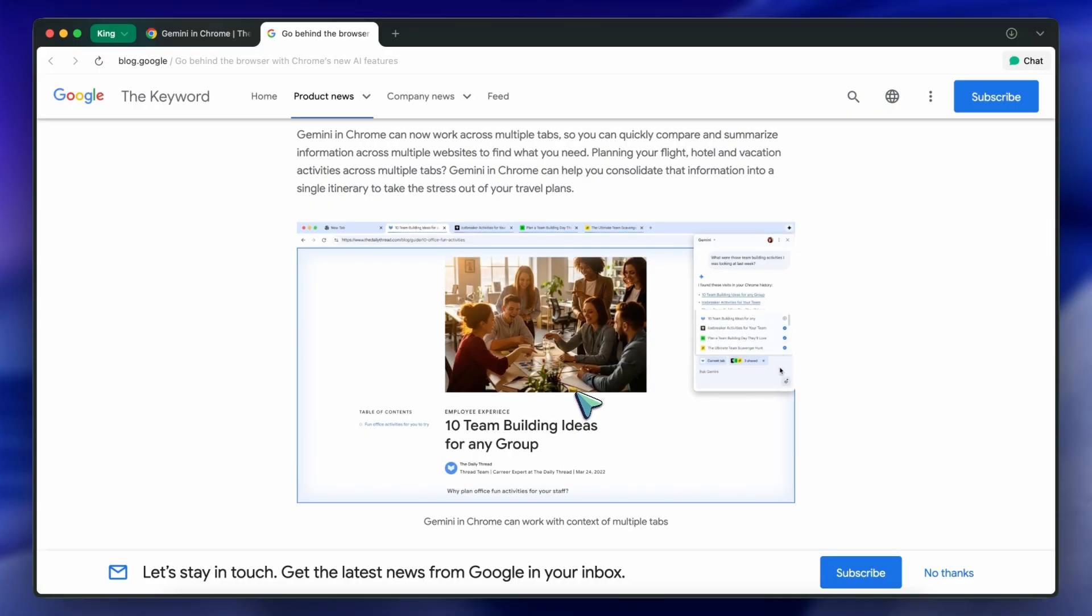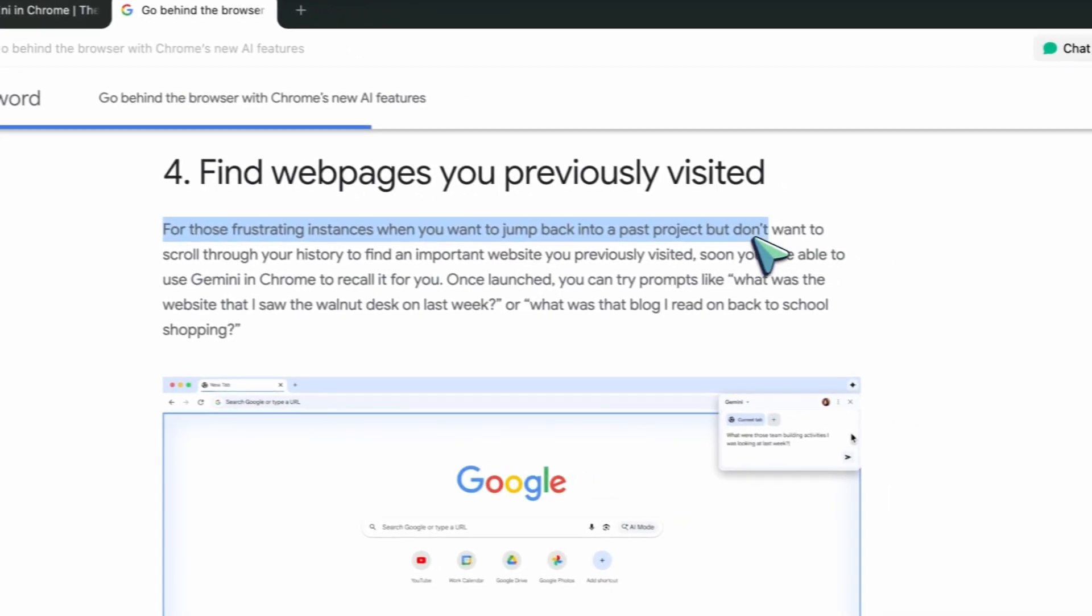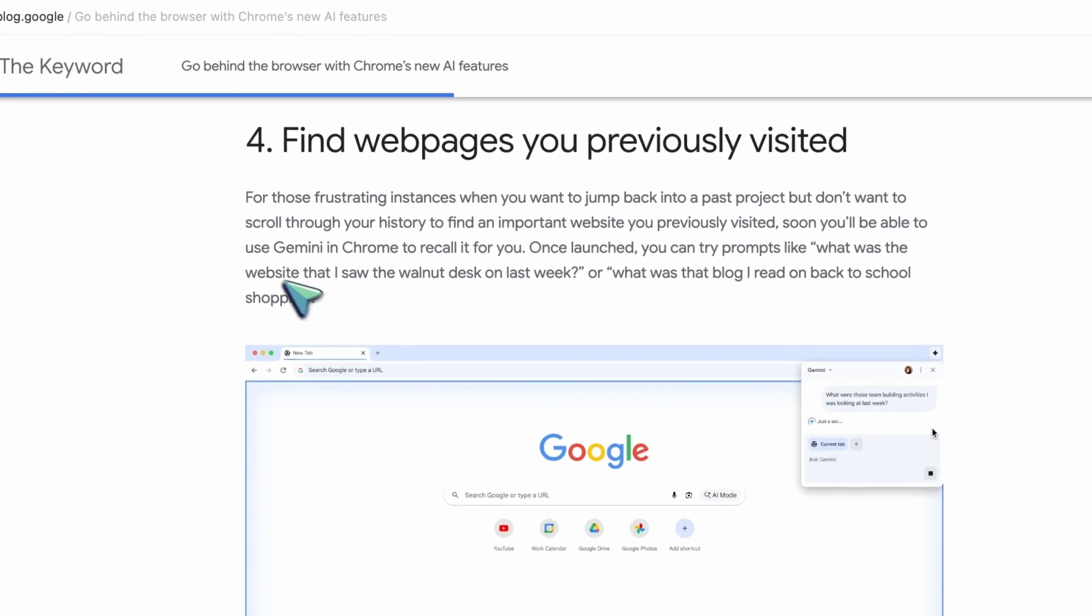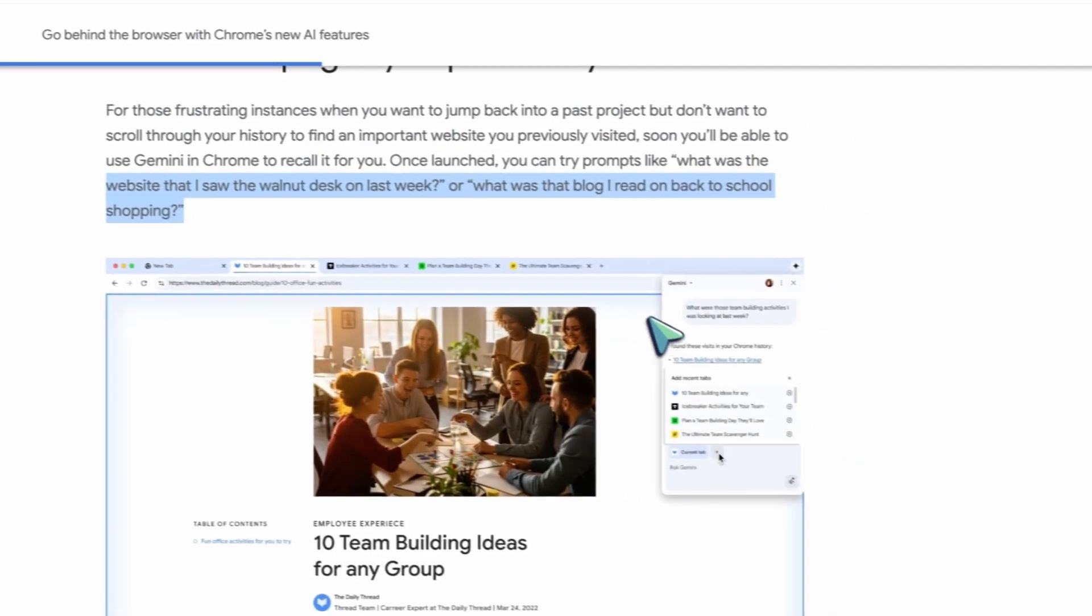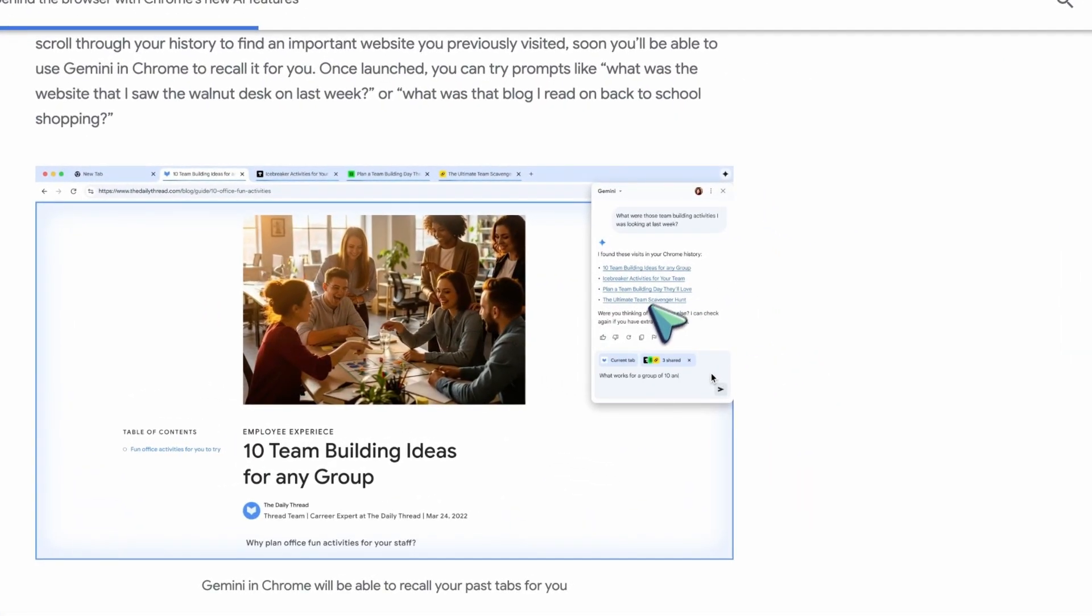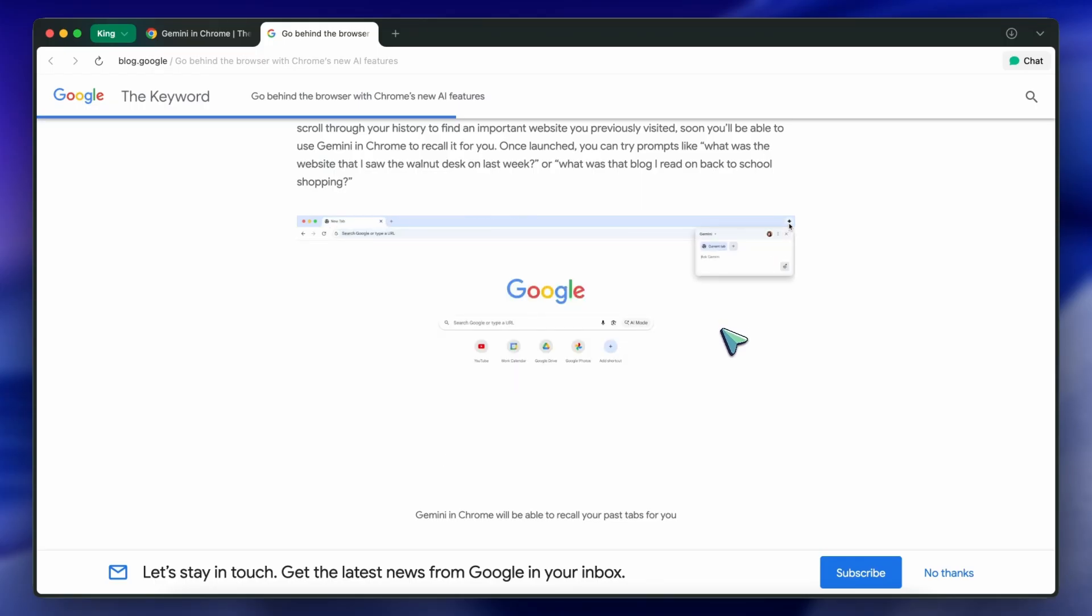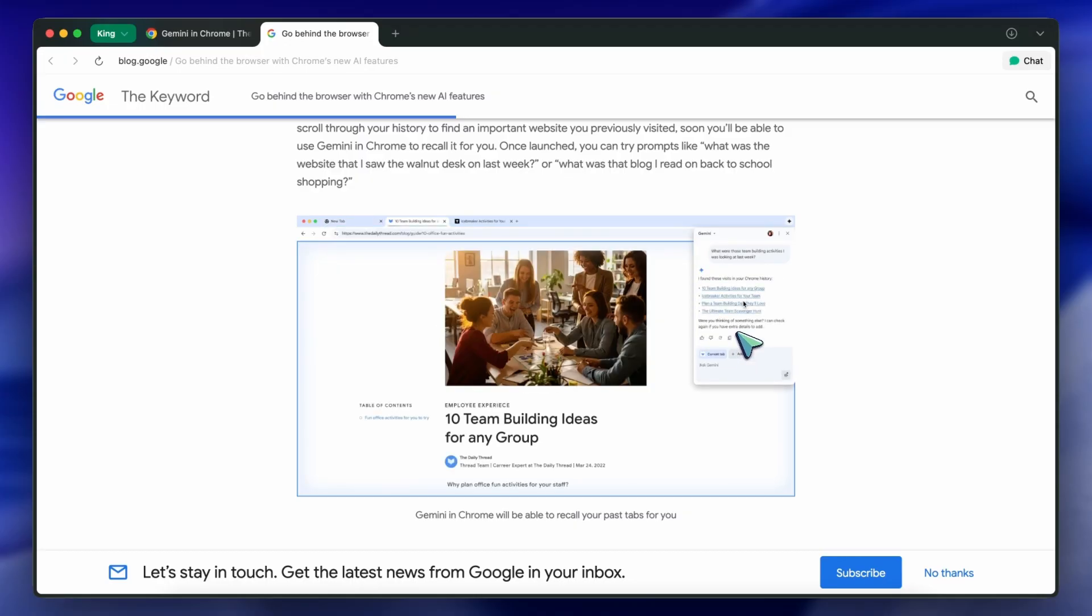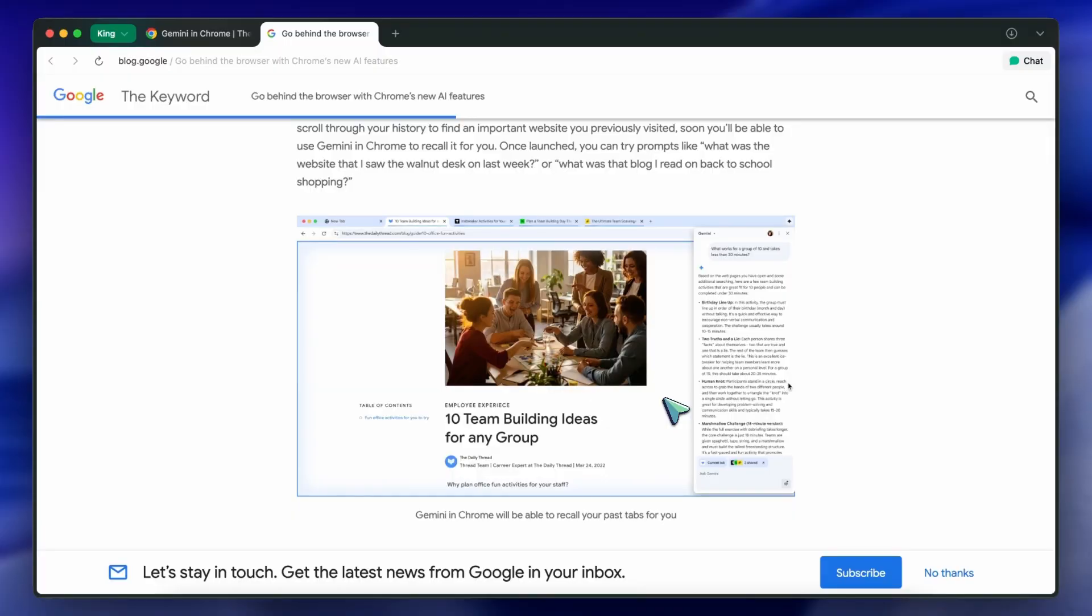They're also adding a recall feature using Gemini, so you can just ask things like, what was the website I saw the walnut desk on last week, or what was that blog I read on back-to-school shopping, and it'll find it for you. That's a huge time-saver for some, but potentially a privacy nightmare for others. So I really think there should be a proper opt-out option for it. Basically, what it does is keep track of your browsing context, so you can search your own history with natural language. It's similar to what Microsoft is trying with their Recall feature in Copilot Plus PCs, but having it in the browser itself makes it more accessible for everyone. That said, the privacy side of this is definitely something to keep an eye on.